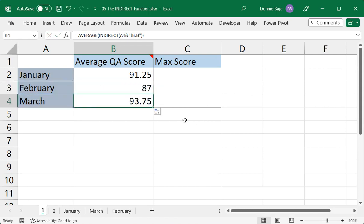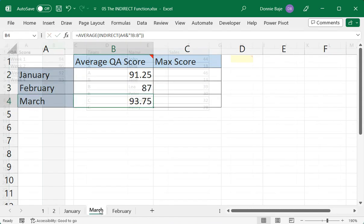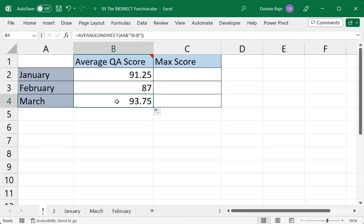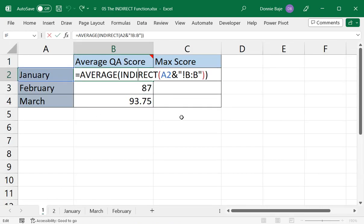So to double-check, let's go to March and see what's the average of these four numbers. So as you can see here, at the calculator below, we have 93.75, which is giving us the right answer for this one. So that's the power of INDIRECT. It converts texts into real cell addresses.